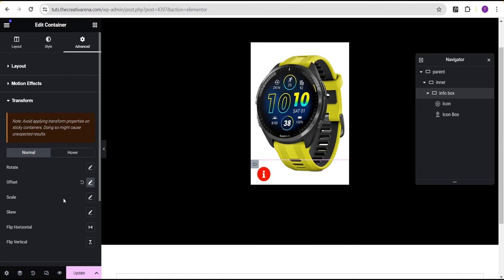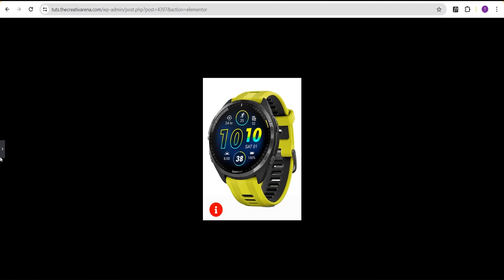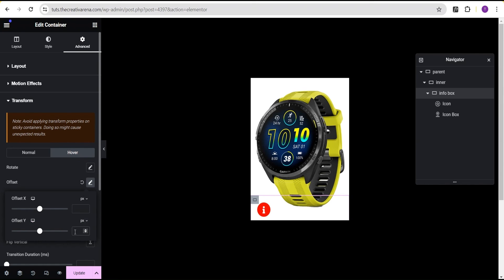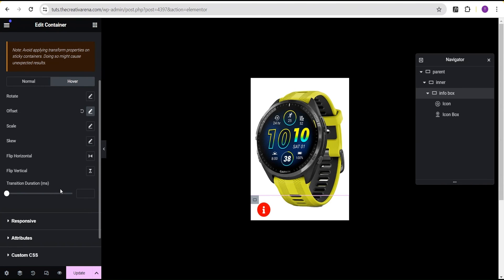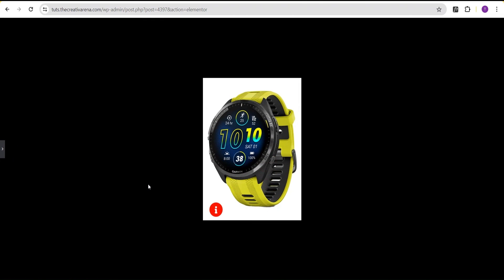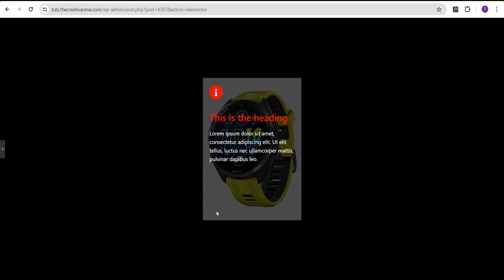Go back to the info box container and confirm the transform offset Y is at 330. Then go to the hover state and under offset Y give it a value of zero. Come over to duration and set it to 800 milliseconds. Now when you hover the info box slides up, and when you take your cursor away it slides back down. You can use this to give a brief product description or info message.